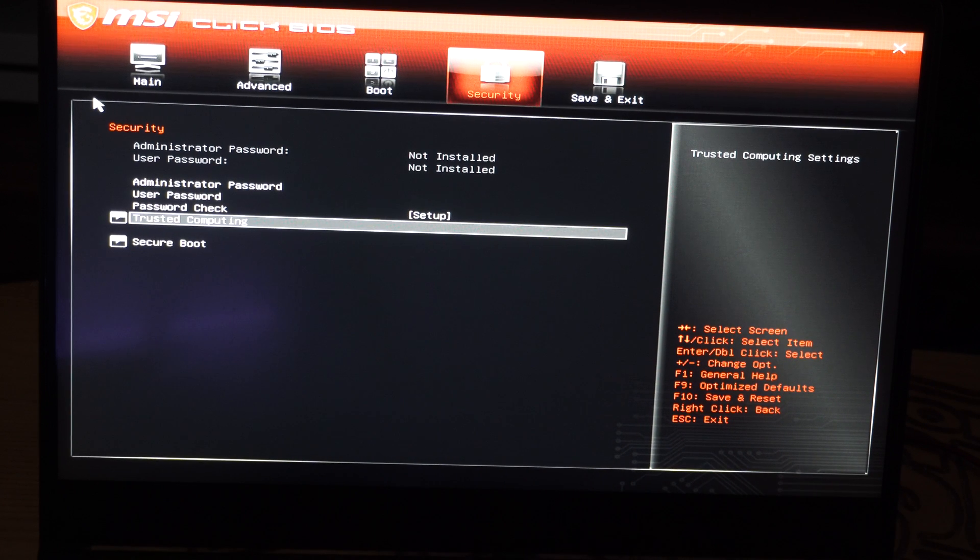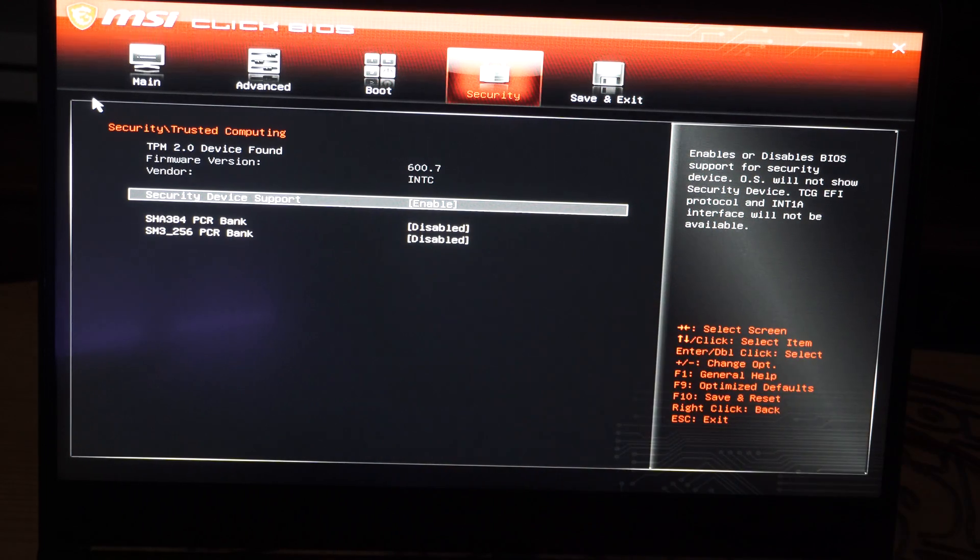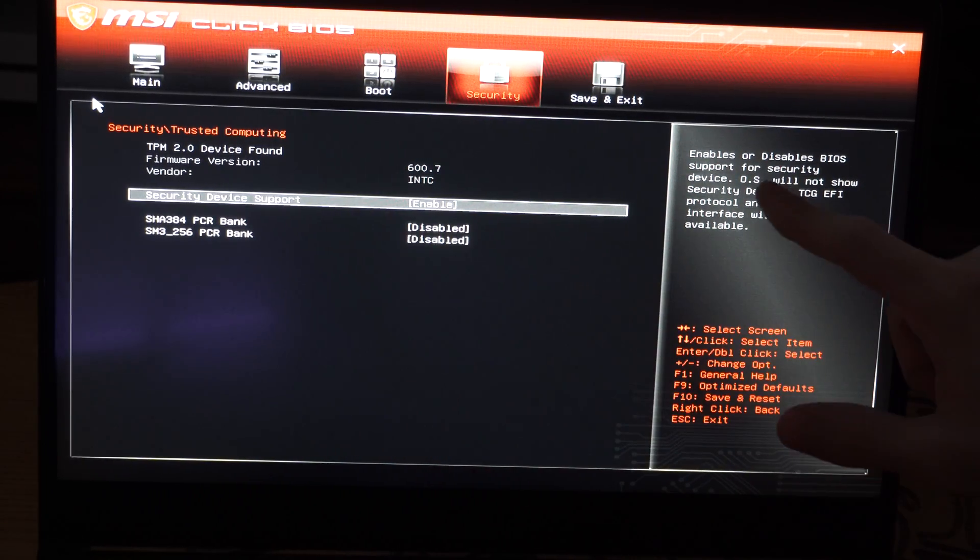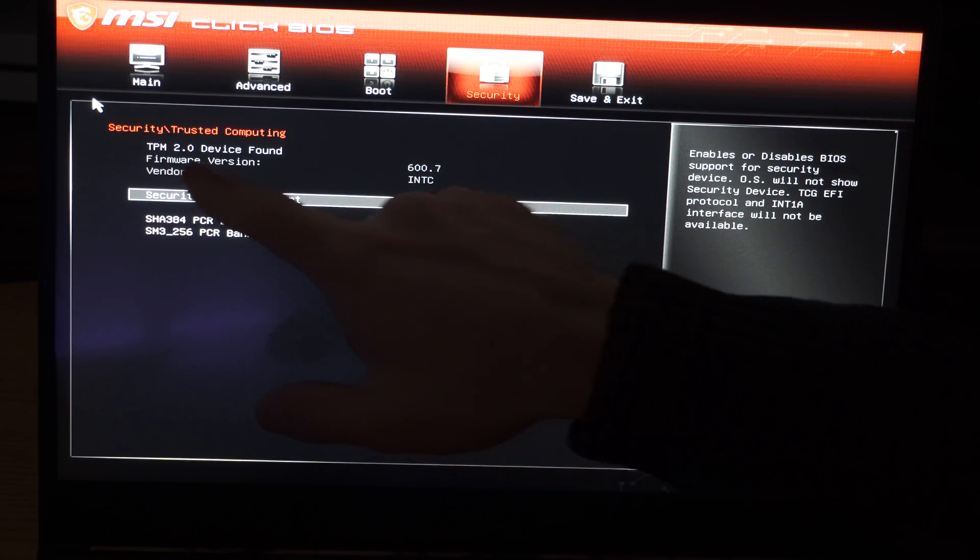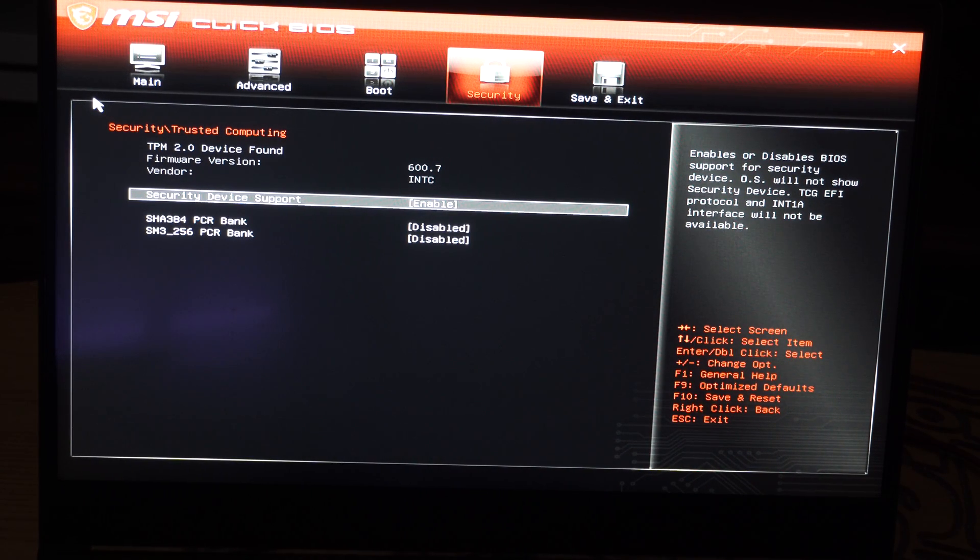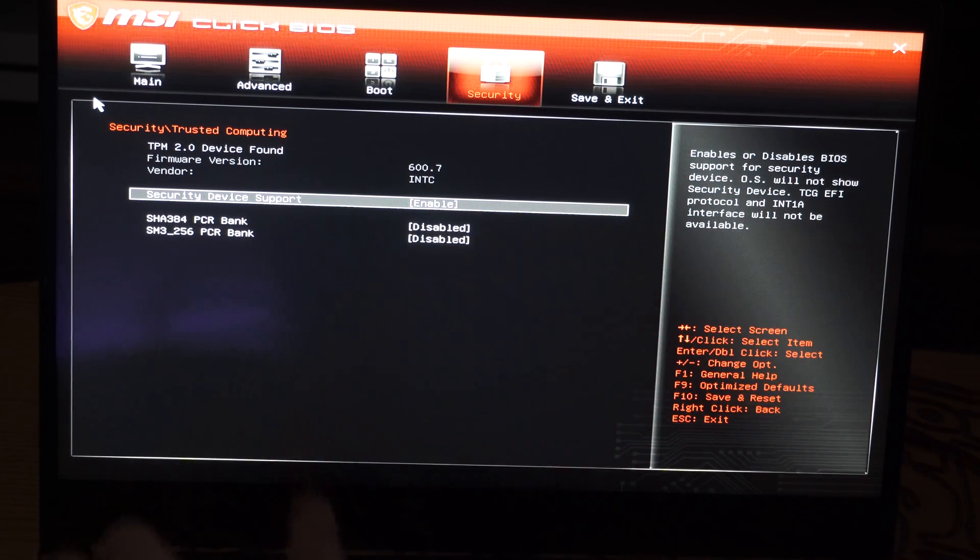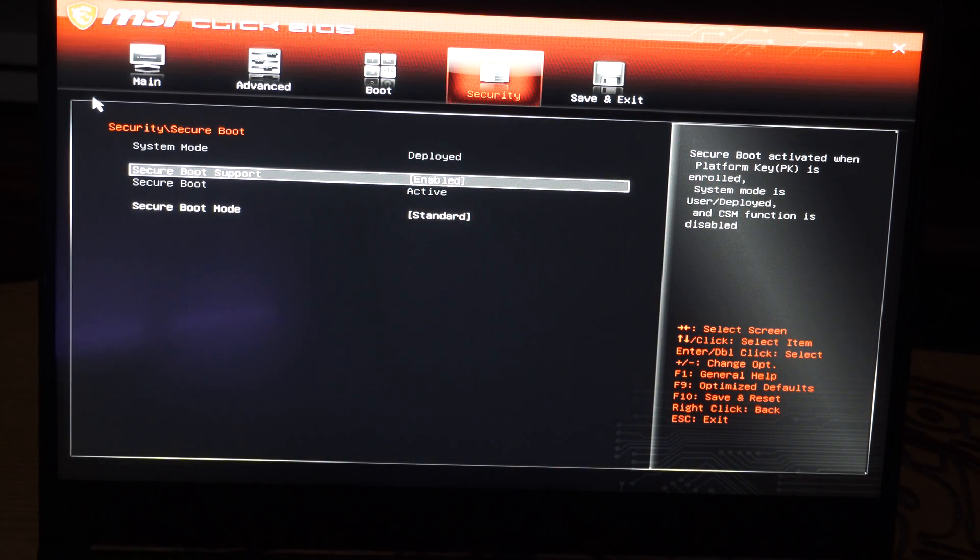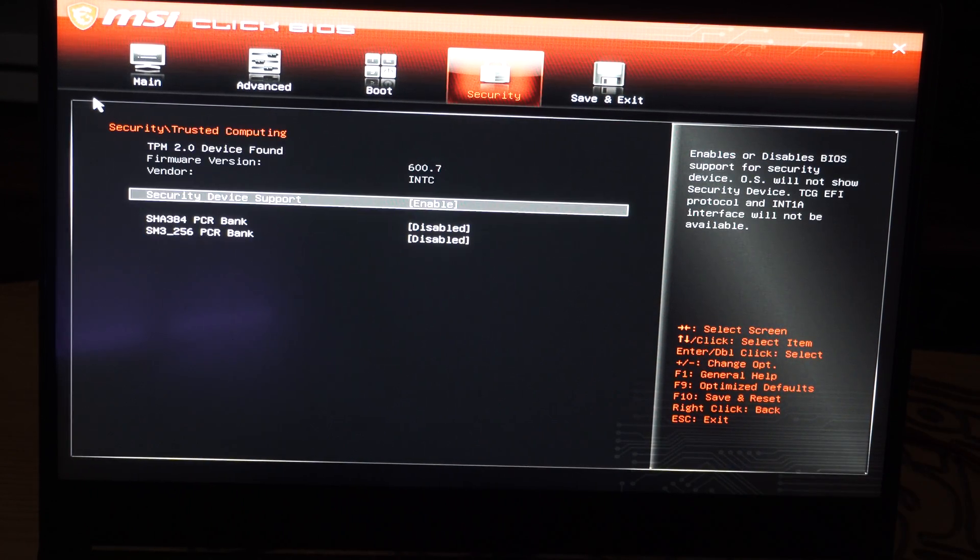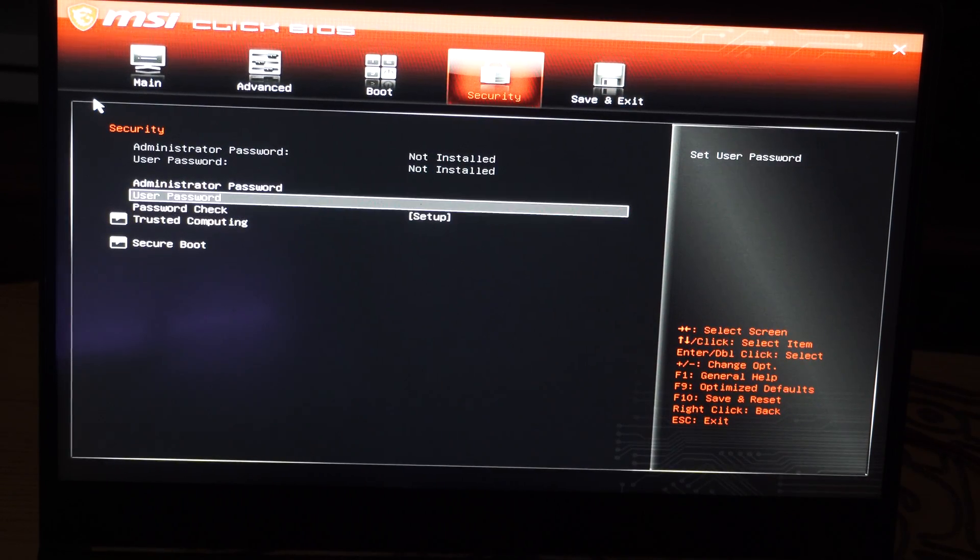And here is trust computing. And this is TPM 2.0 device found. Secure device right here. So this is enabled. Enable or disable BIOS support for security device OS. So trusted computing is what we're looking for. Make sure this is turned on. And then we can back out. So trusted computing, look for that option. And you should be good to go. So it says TPM 2.0 device found. Everything is good right there. Just enable that.